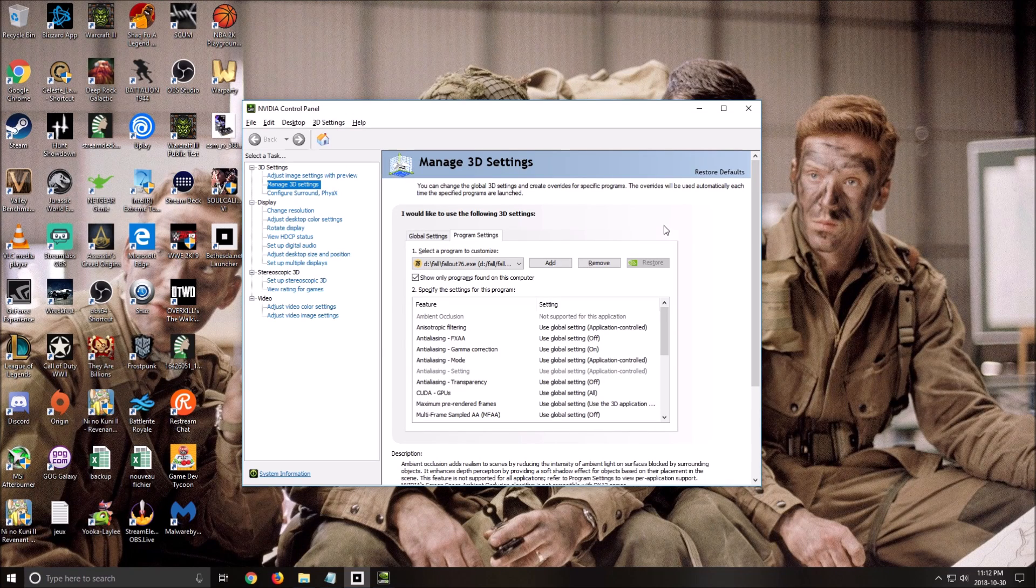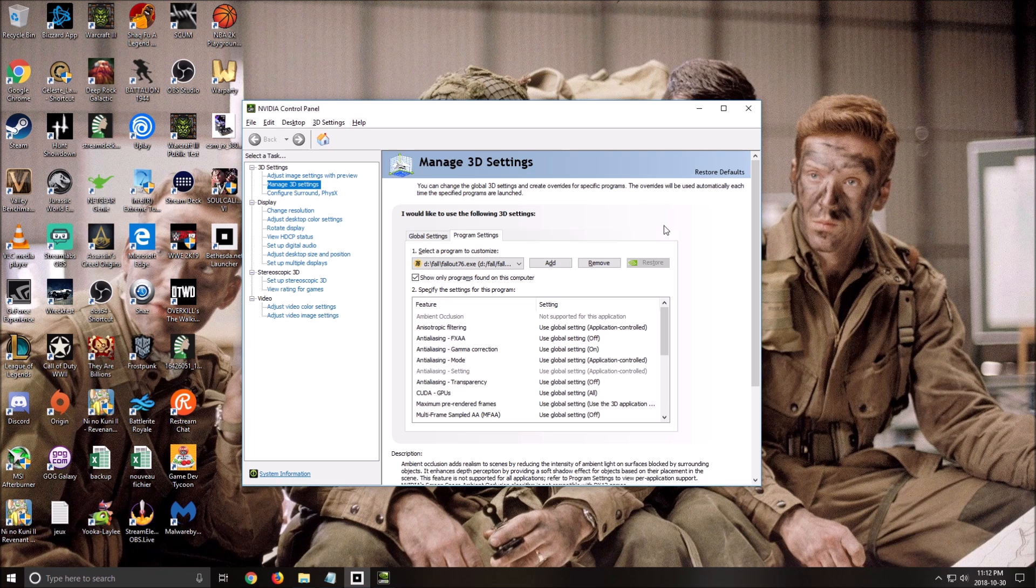Hi everybody, this is Catherine, your favorite French Canadian. Today I'm going to show you how to improve your FPS in the new Fallout 76 game.